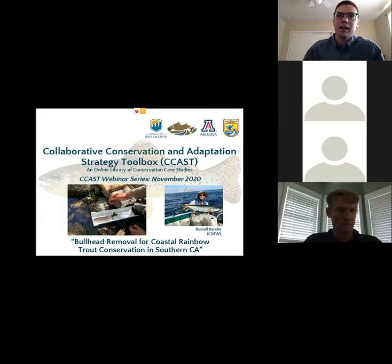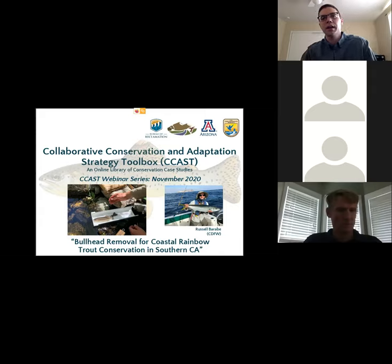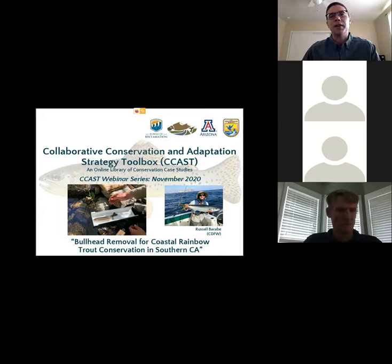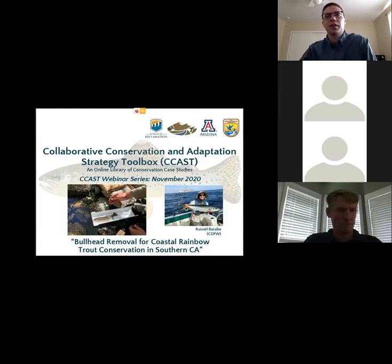Russell is presenting and he's a fisheries biologist for the heritage and wild trout program with the California Department of Fish and Wildlife. If you have any questions for Russell during the presentation, please feel free to enter them in the chat box and afterwards we'll have time for a question and answer session. I'd like to turn it over to Russell for his presentation today.